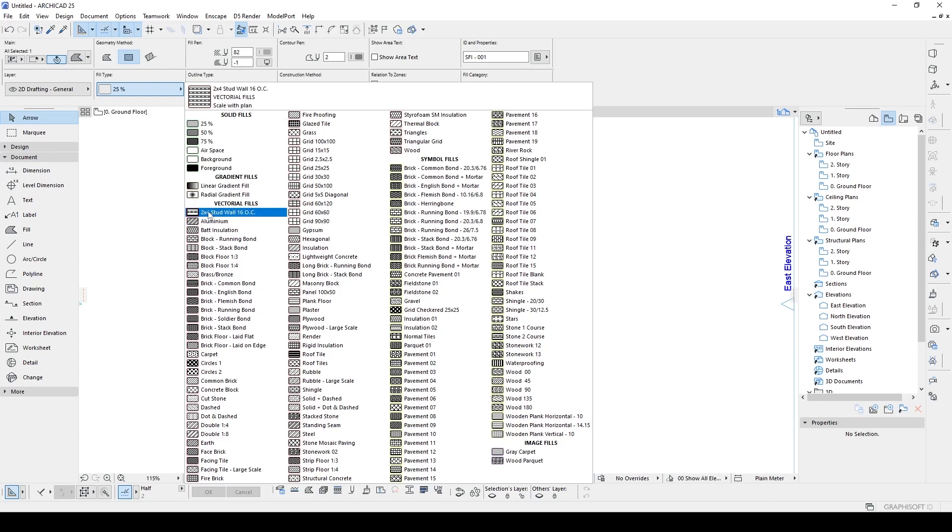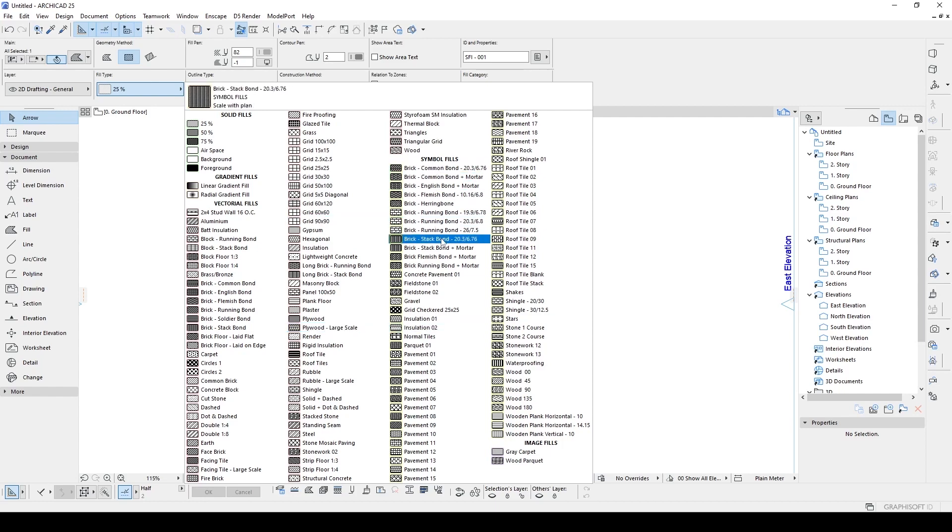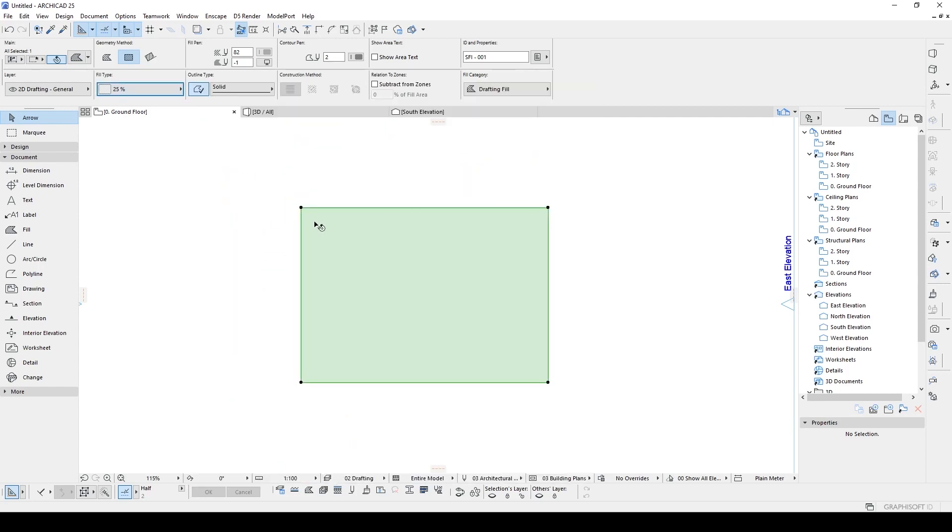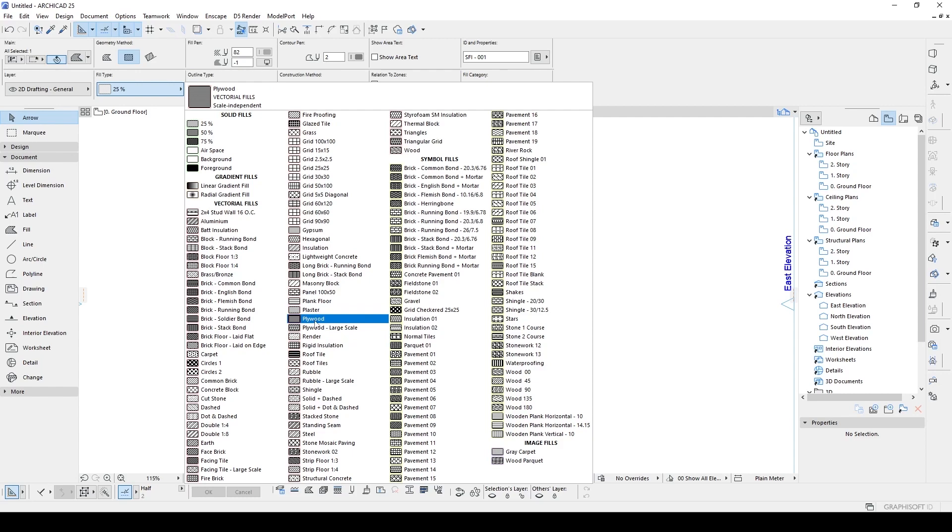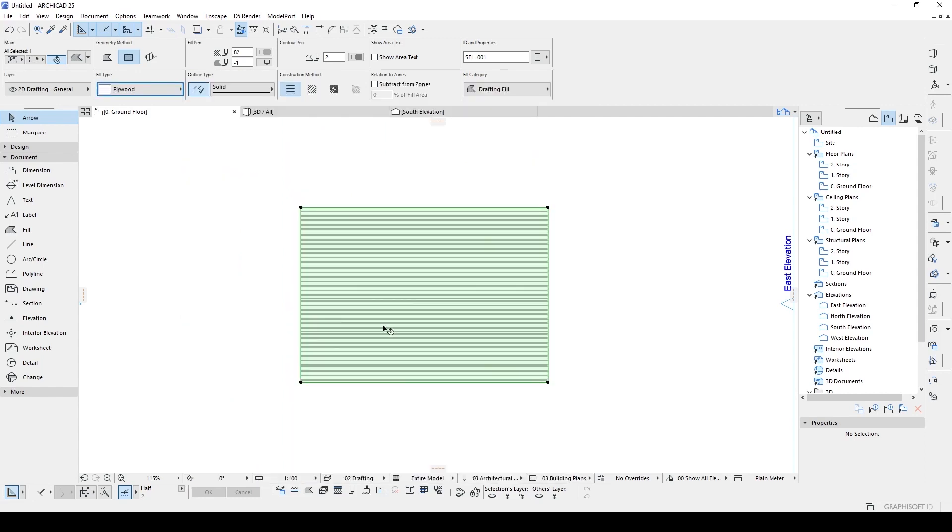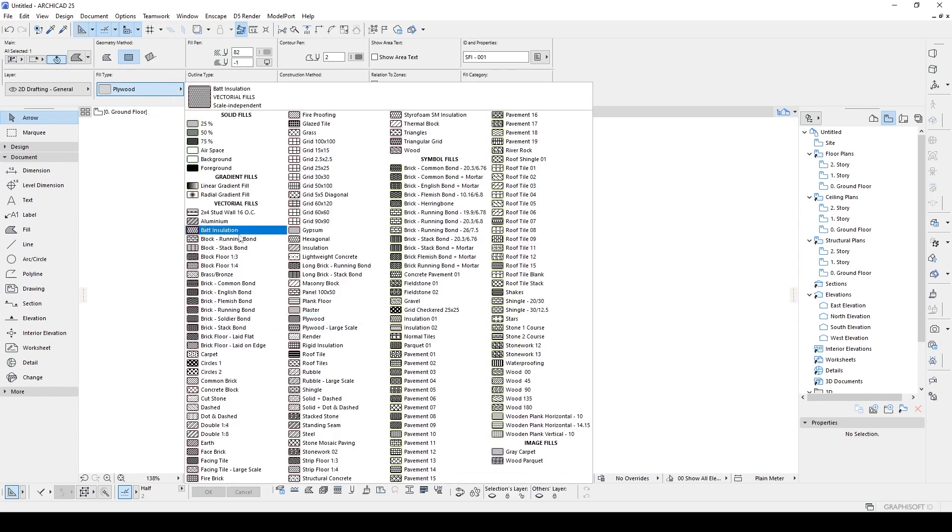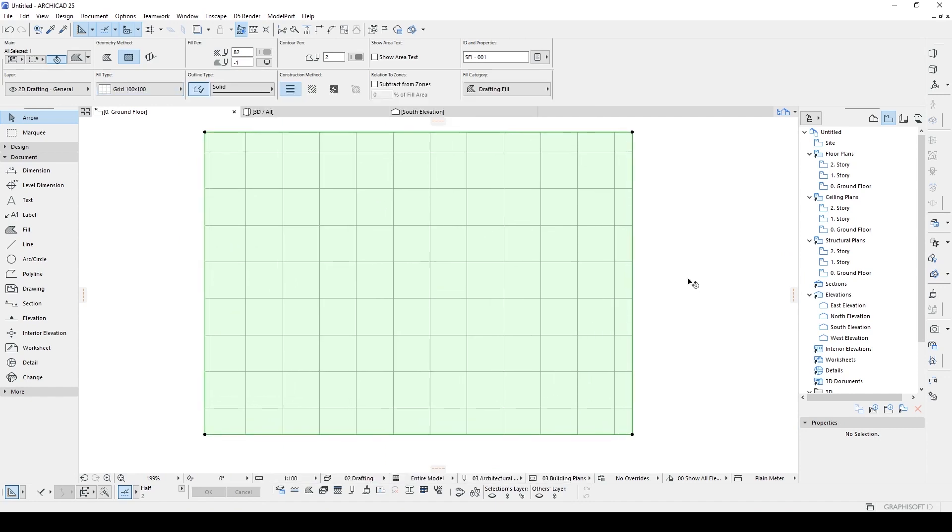For the vectorial fields we can edit them, but if we want to add something we are going to add symbol fields and also image fields. But first I'm going to show how to edit vectorial fields. So I'm going to turn this into, for instance, let's pick up this plywood - or never mind that, I'm gonna use grid 100 and 100.